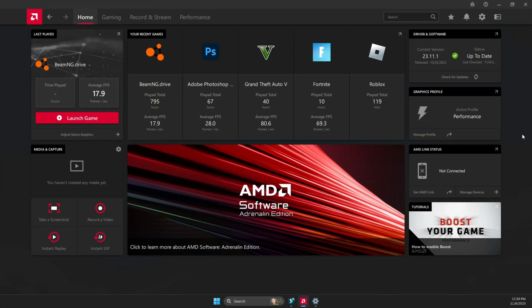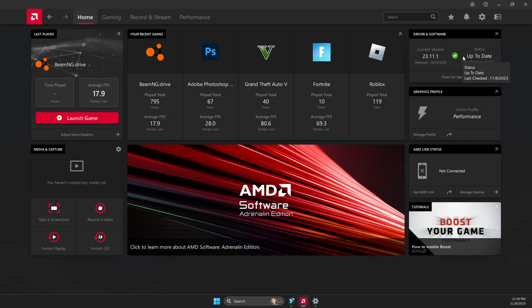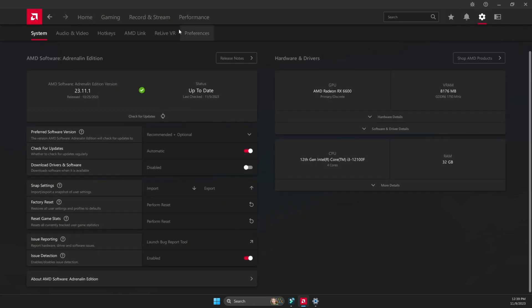So to set it up, what you're going to need to do is open up your Adrenaline software, make sure that you're on the latest version and that you're on the home page. Once you're there, go over to the top right. You're going to see settings, click on it.